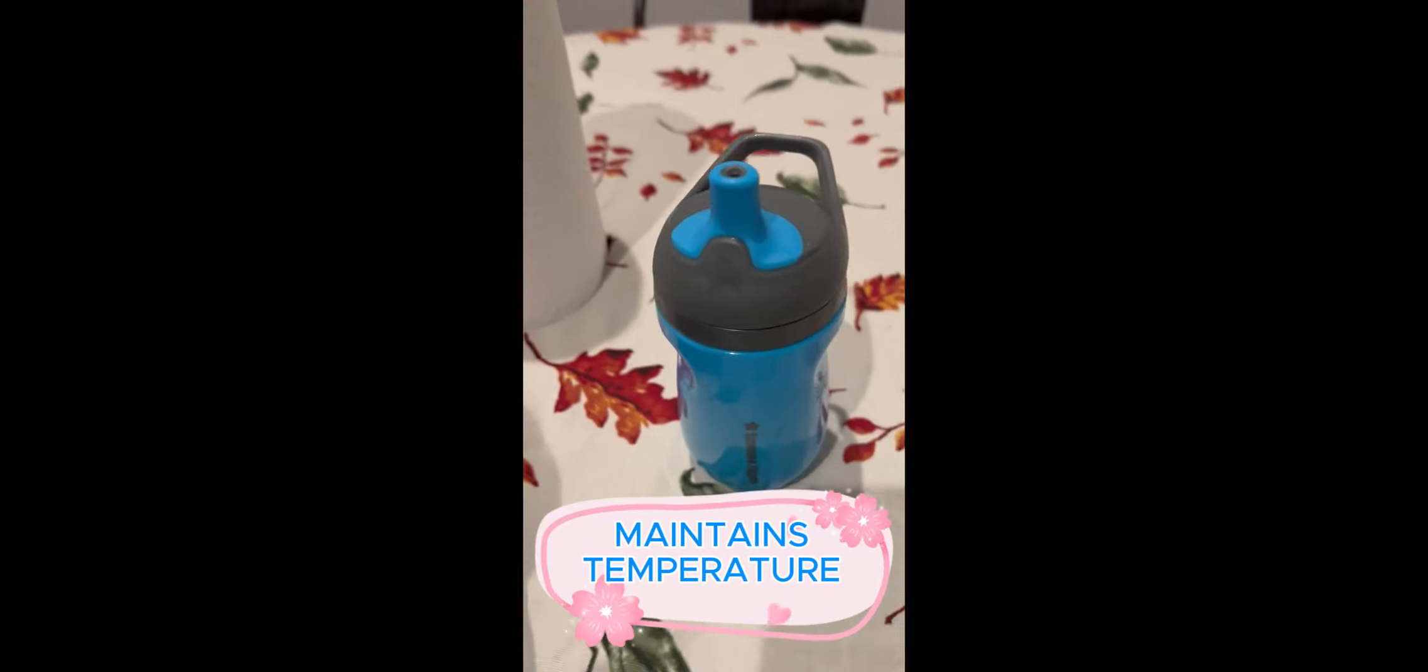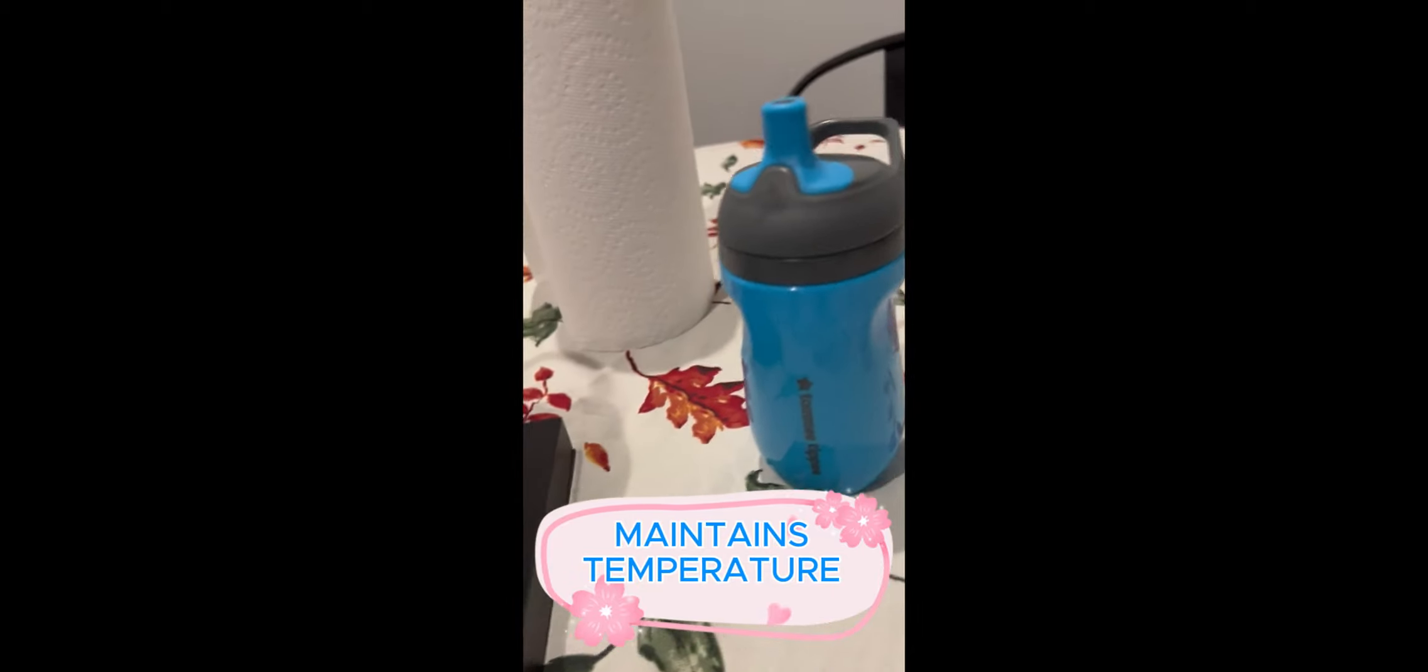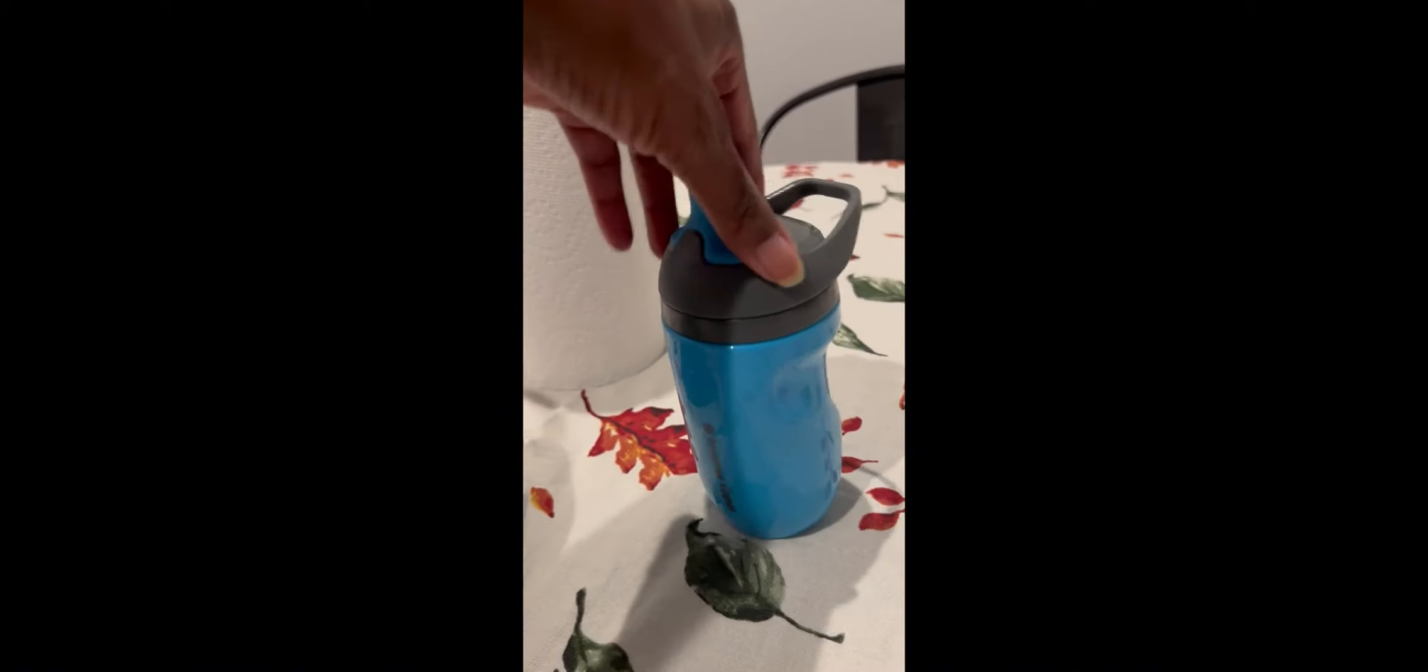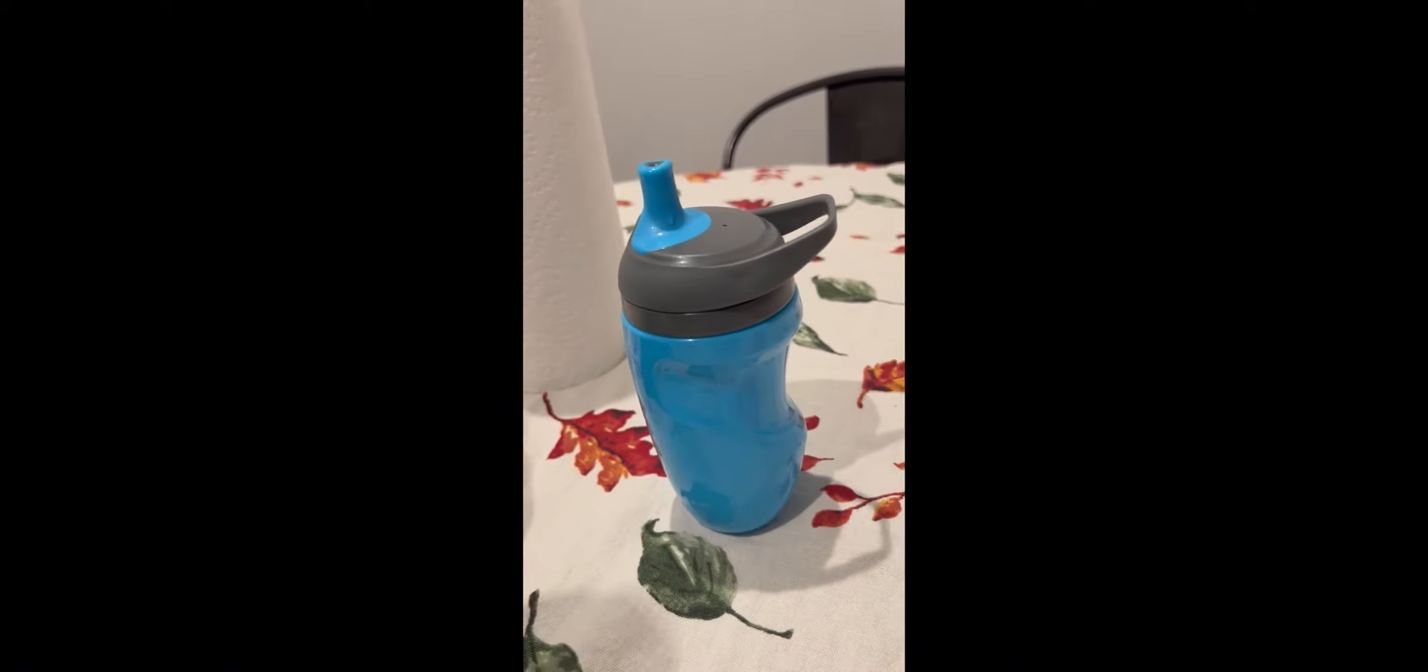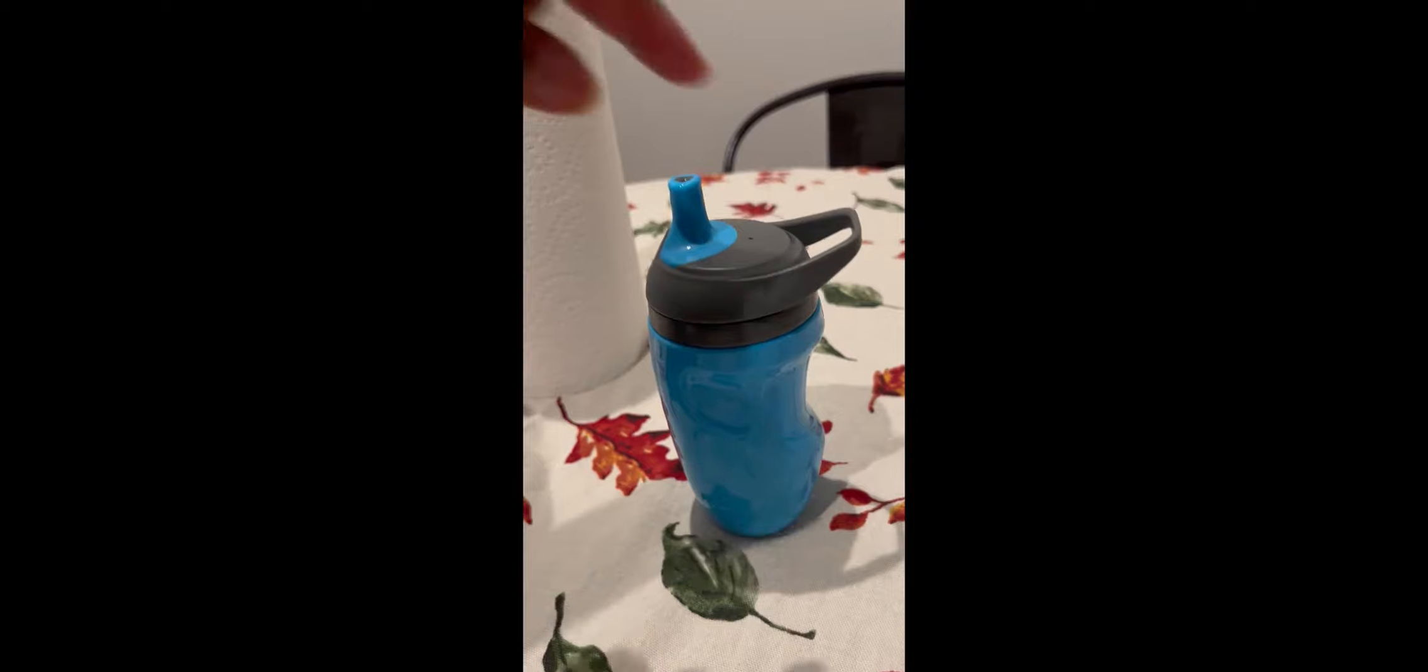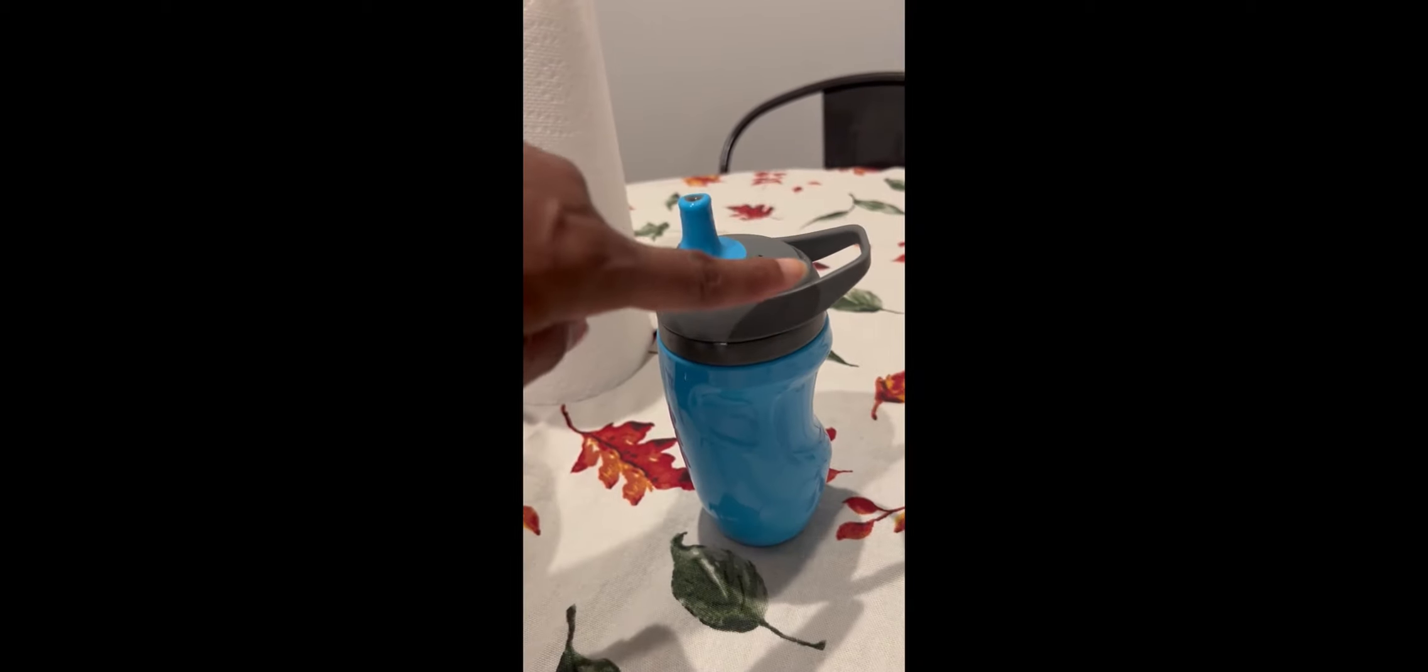It's the Tommy Tippy Insulated Sporty Bottle. Let's dive into why this bottle could be a game changer for you and your toddler.